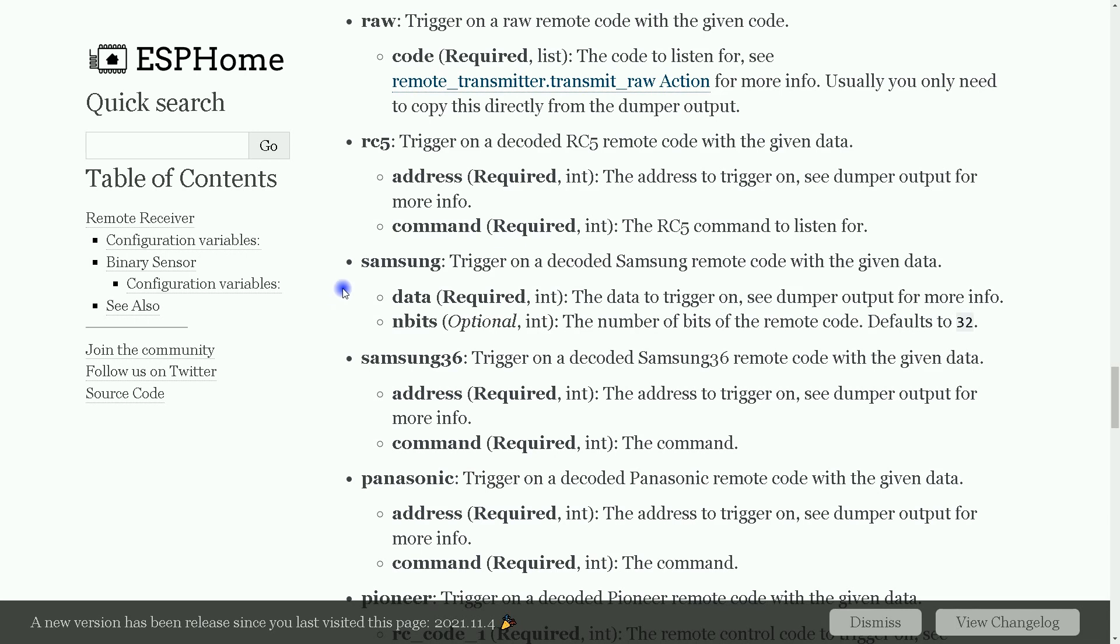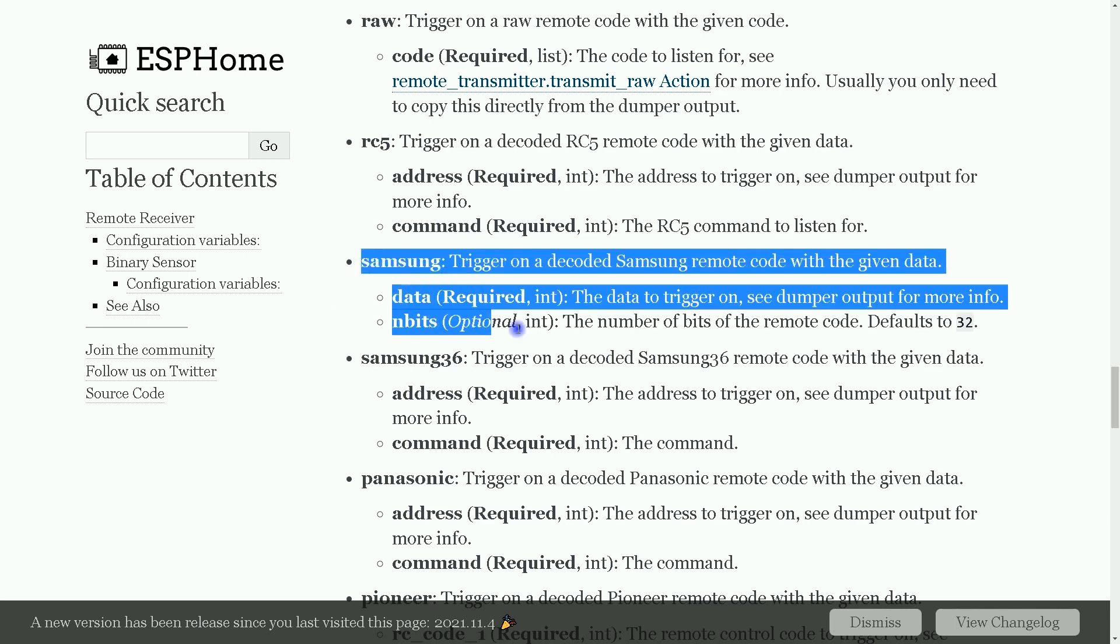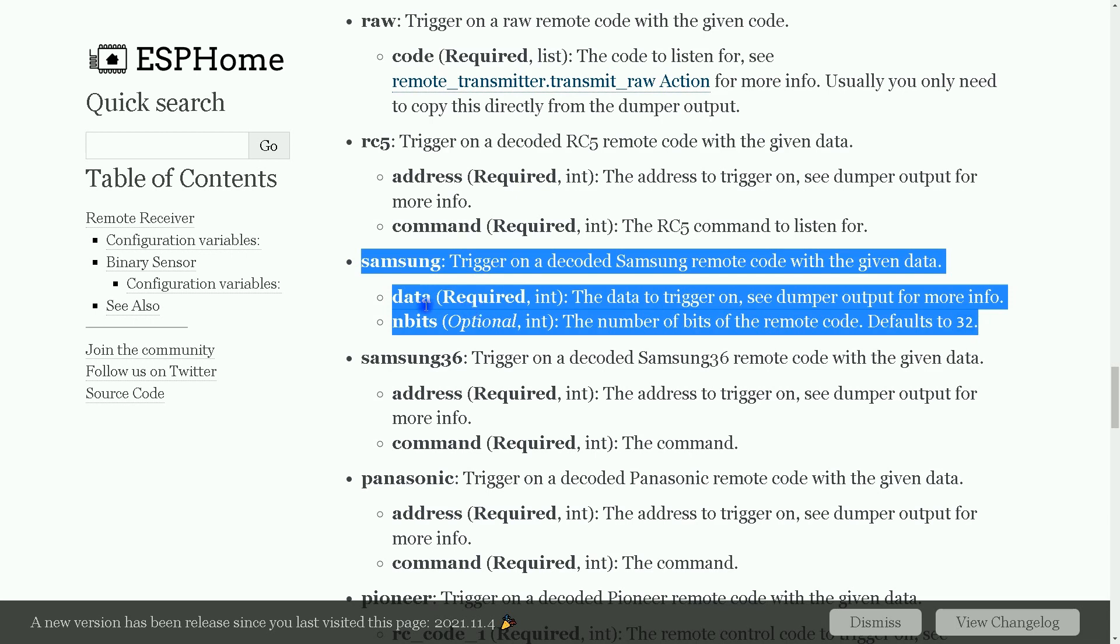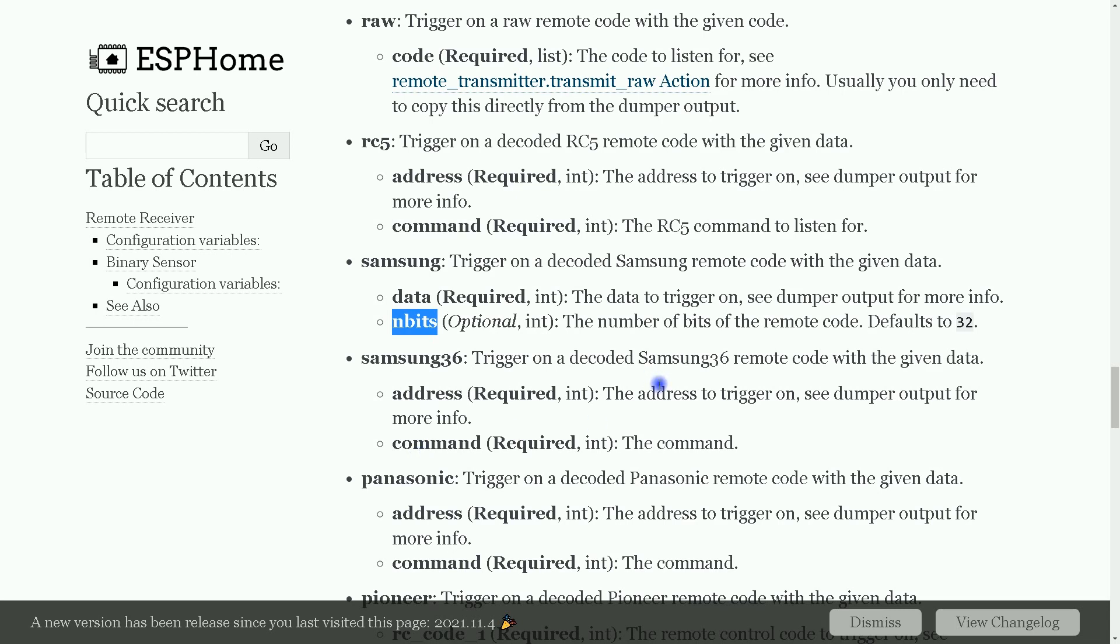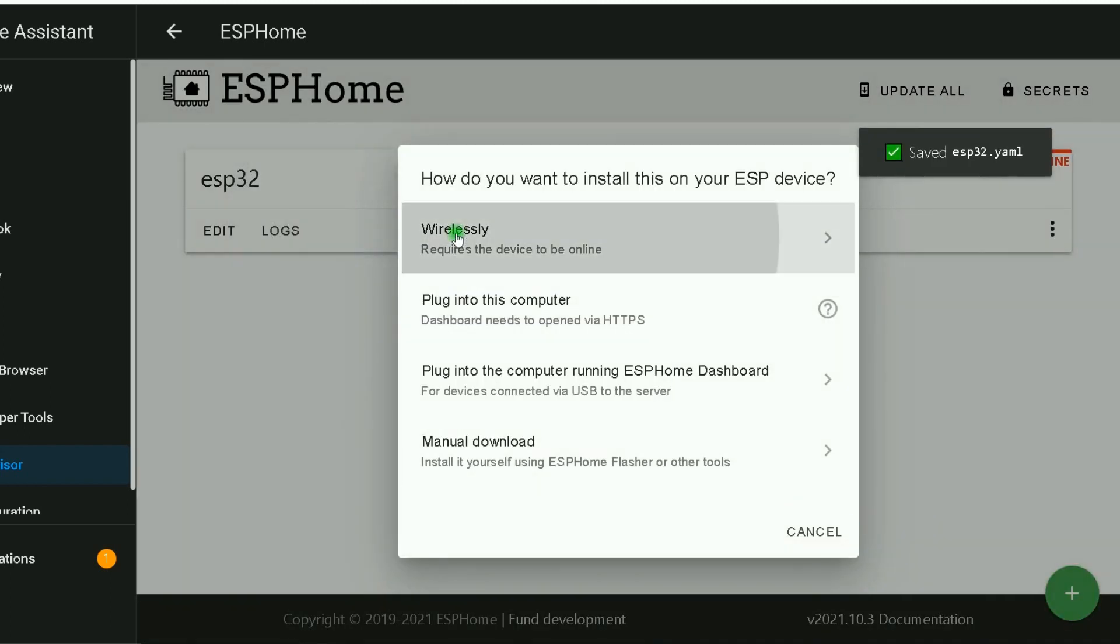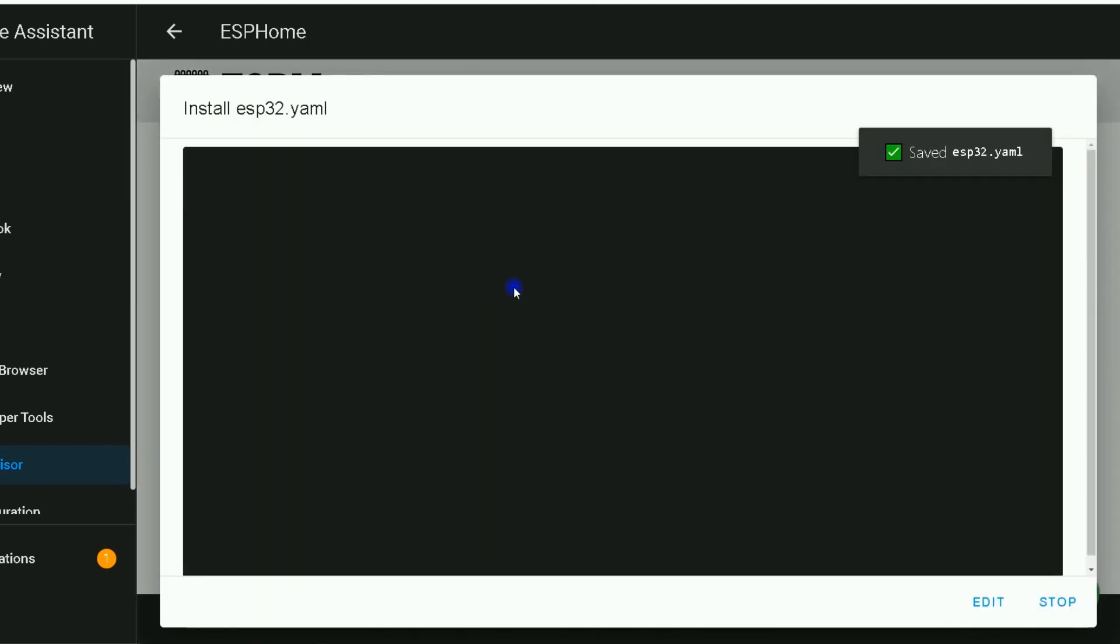Talking about our example, receiving Samsung signals, we have to receive data and NB bits. Let's navigate to Home Assistant. After setting dump to Samsung, I click on install, select wirelessly. Wait till edited YAML file installation on the board completes.